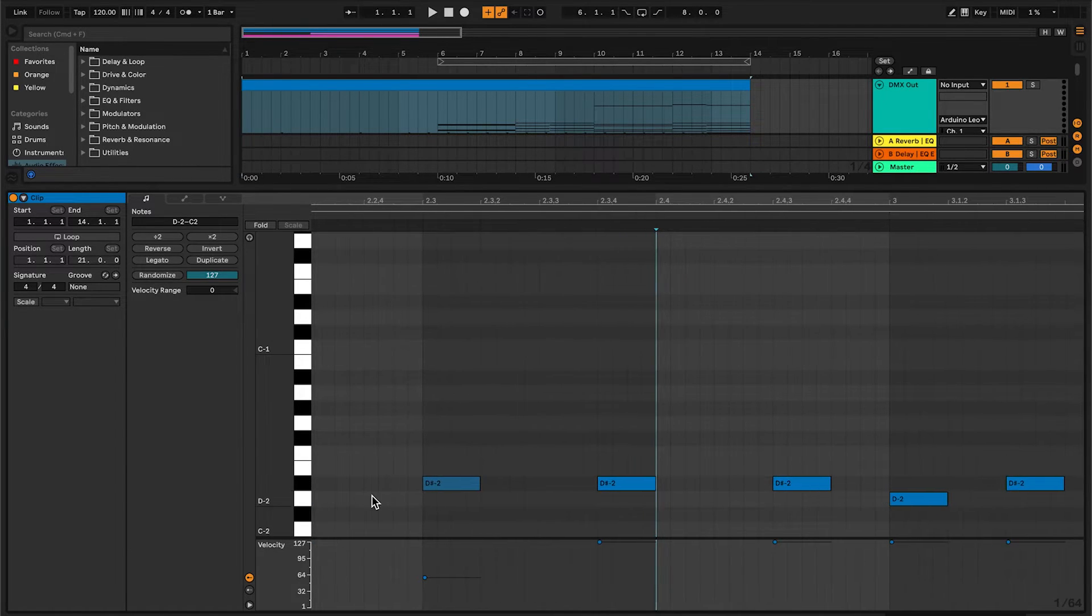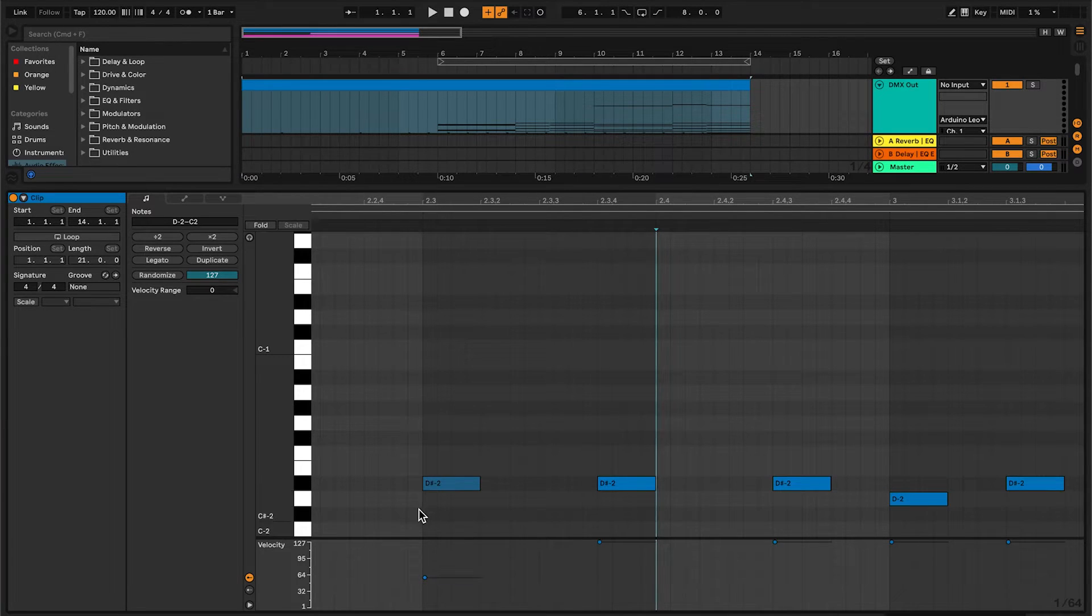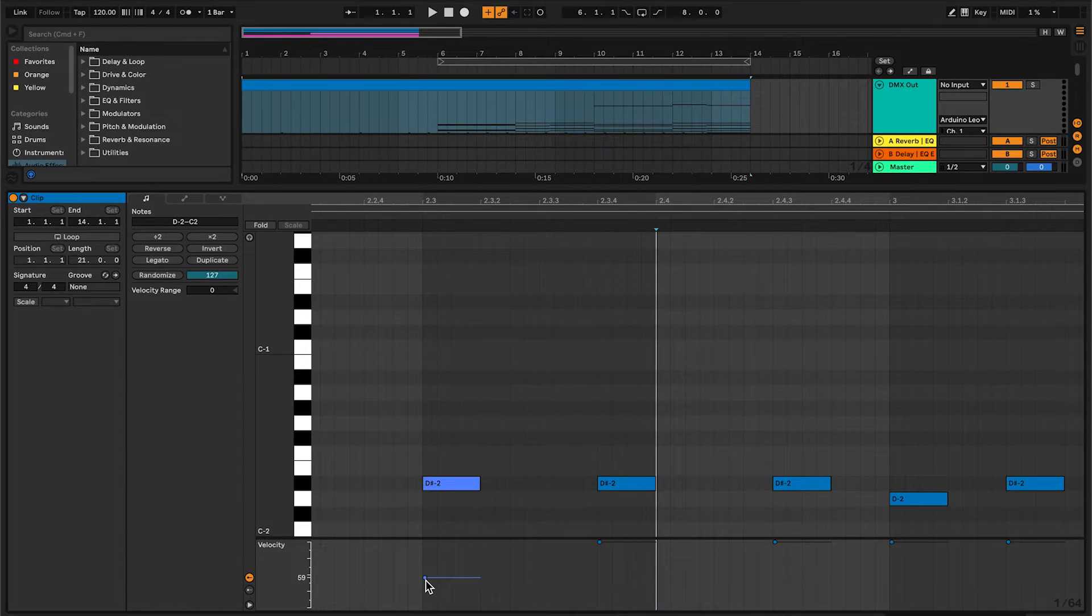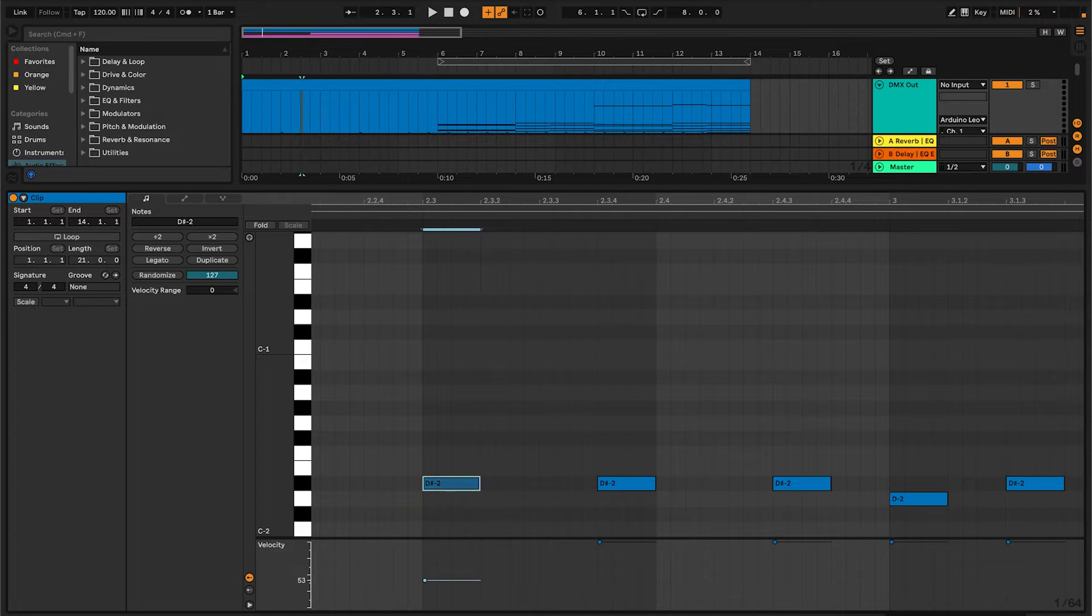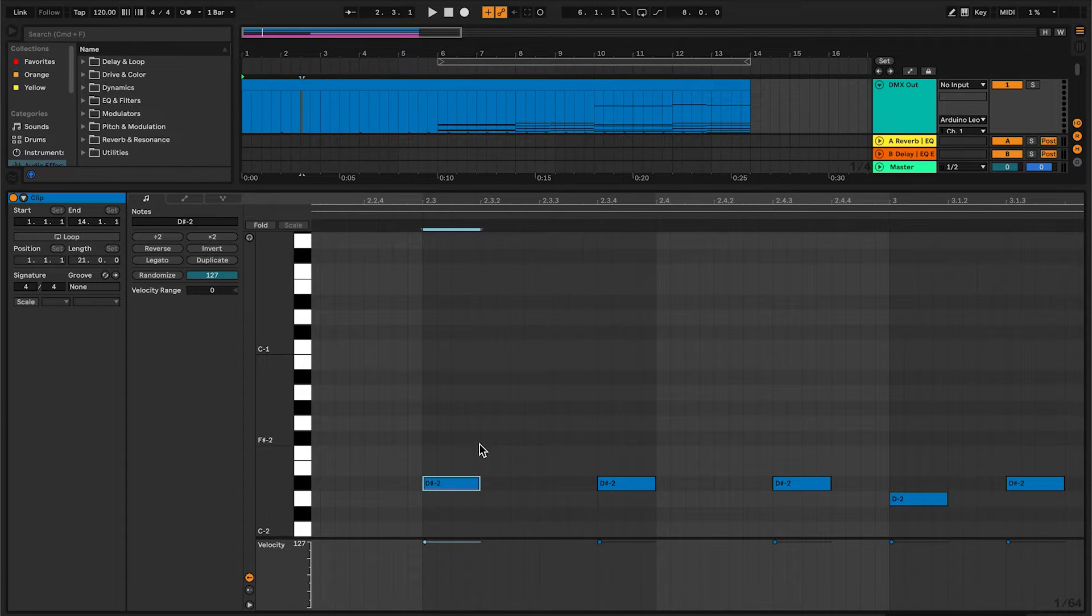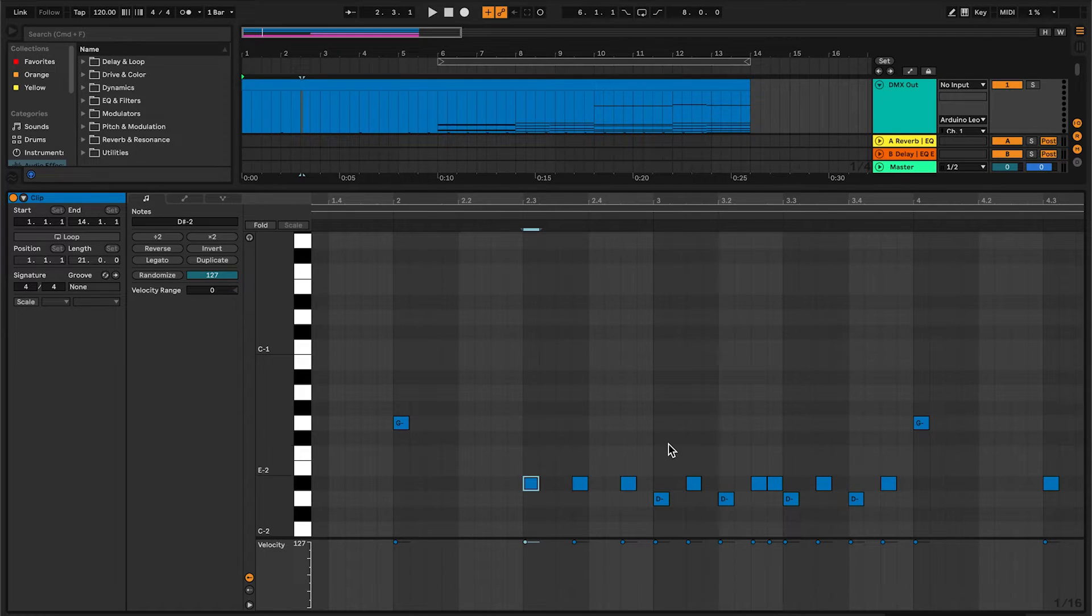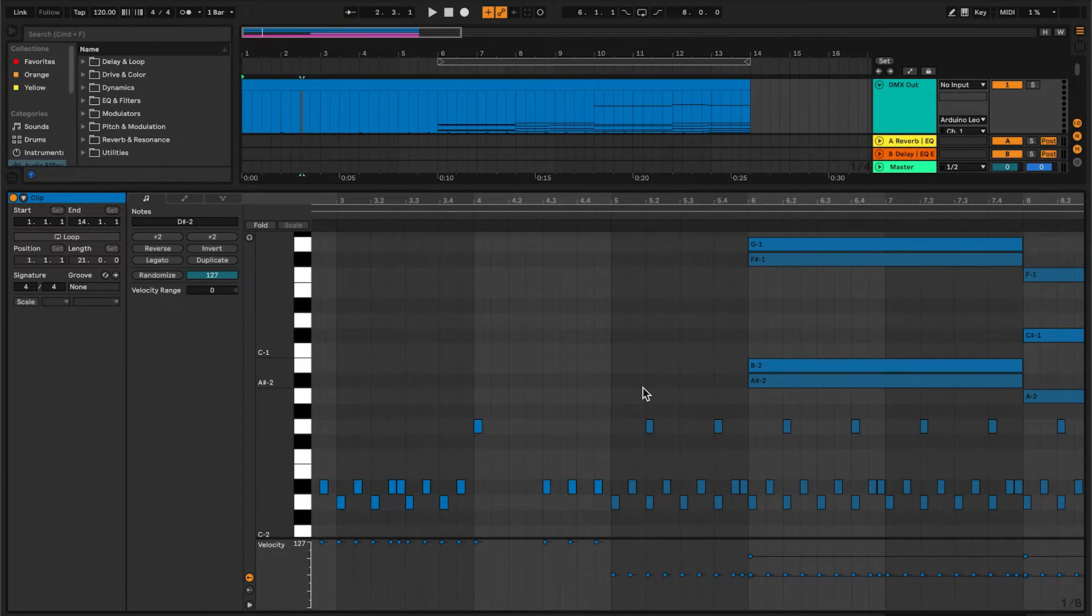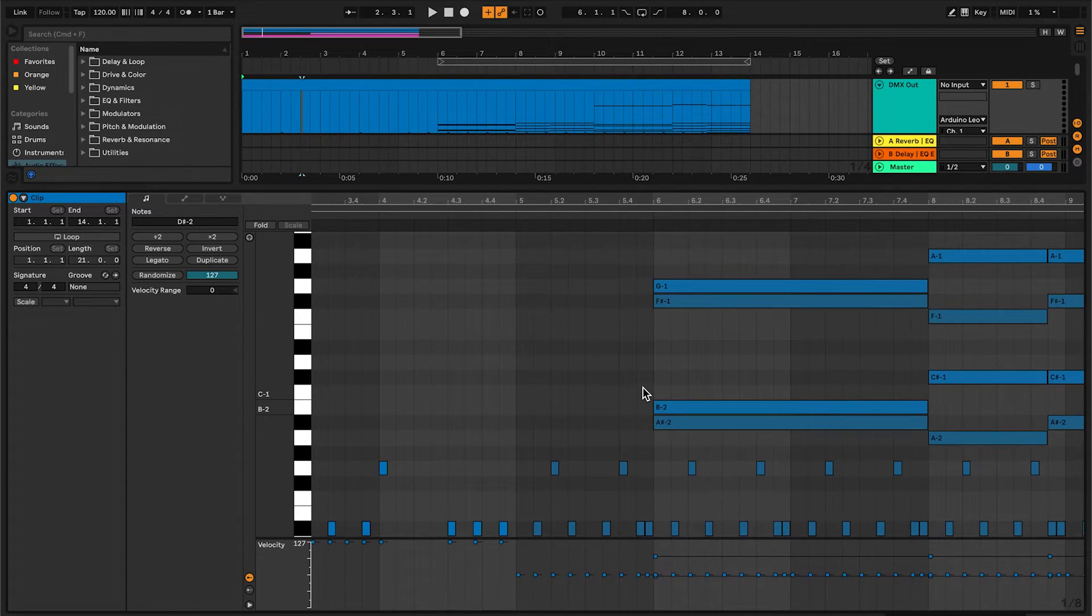So how does this work? When a note on gets triggered, at the beginning of the note, the channel will go high. When the note off gets sent at the end of the note, the channel will go low. The velocity determines what value the channel will be—here it will be zero, and here it will be 255. In this way you can easily compose on and off signals for your lights.